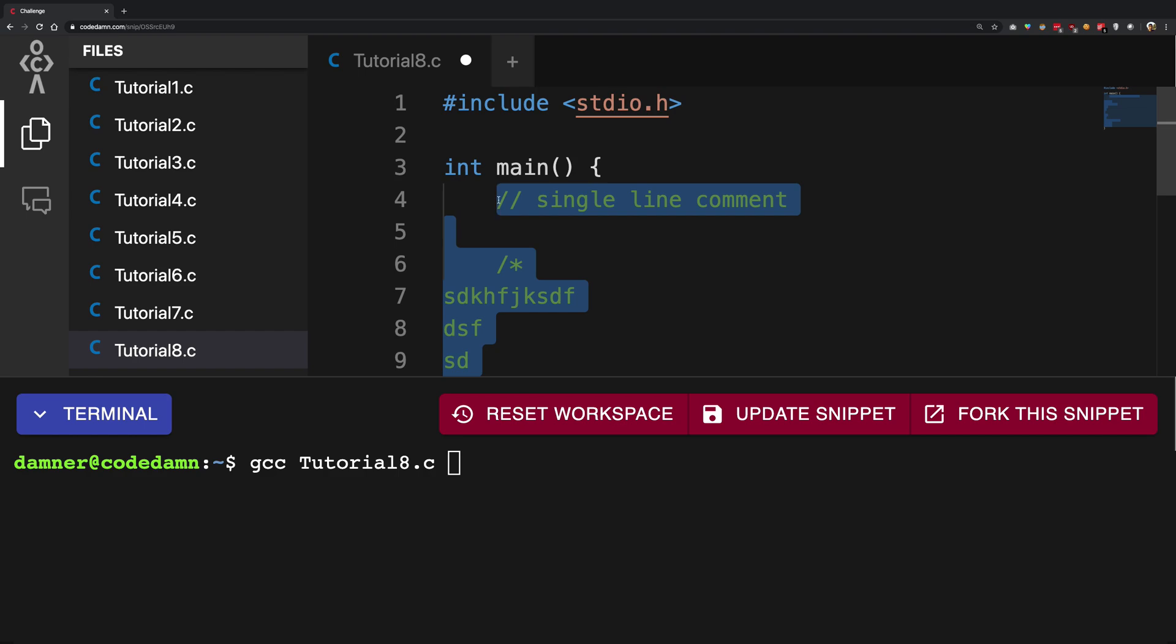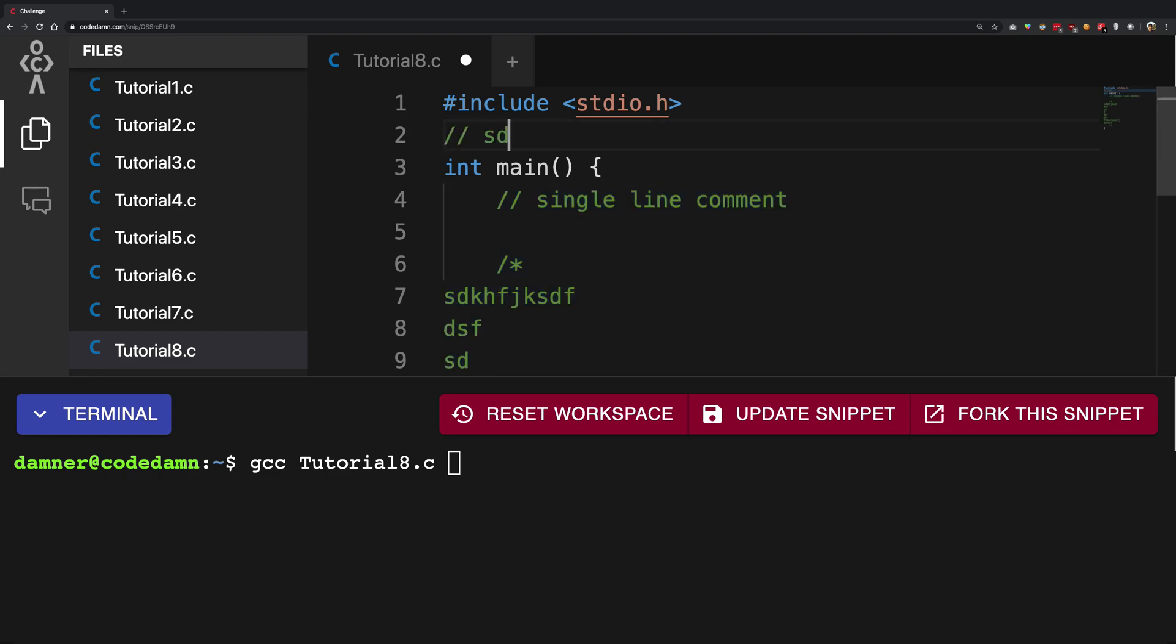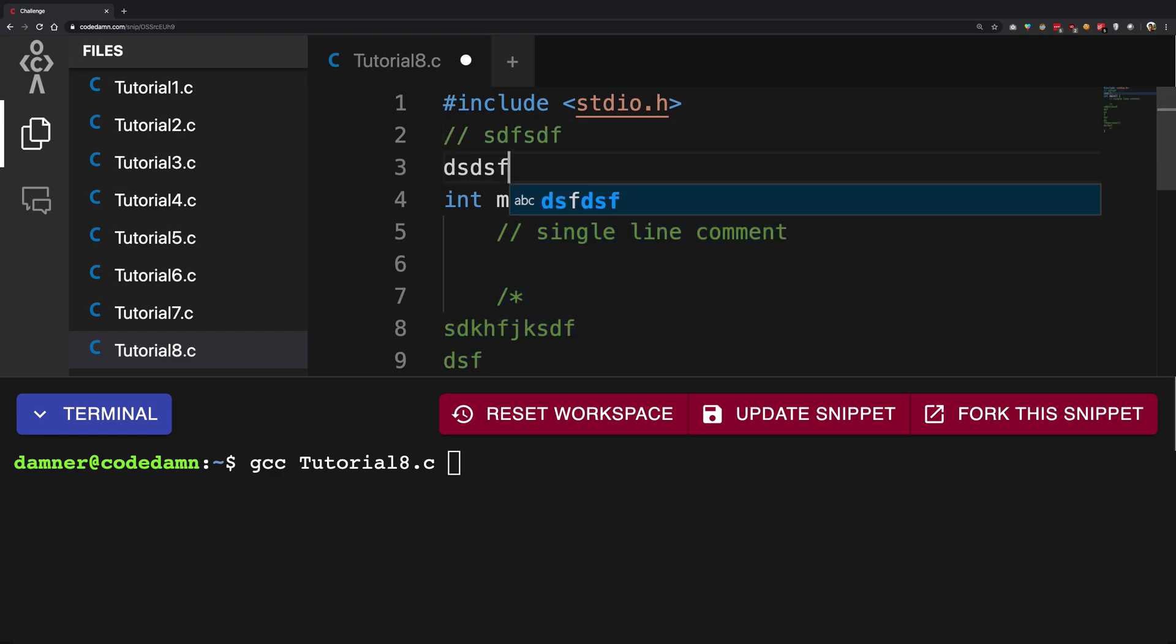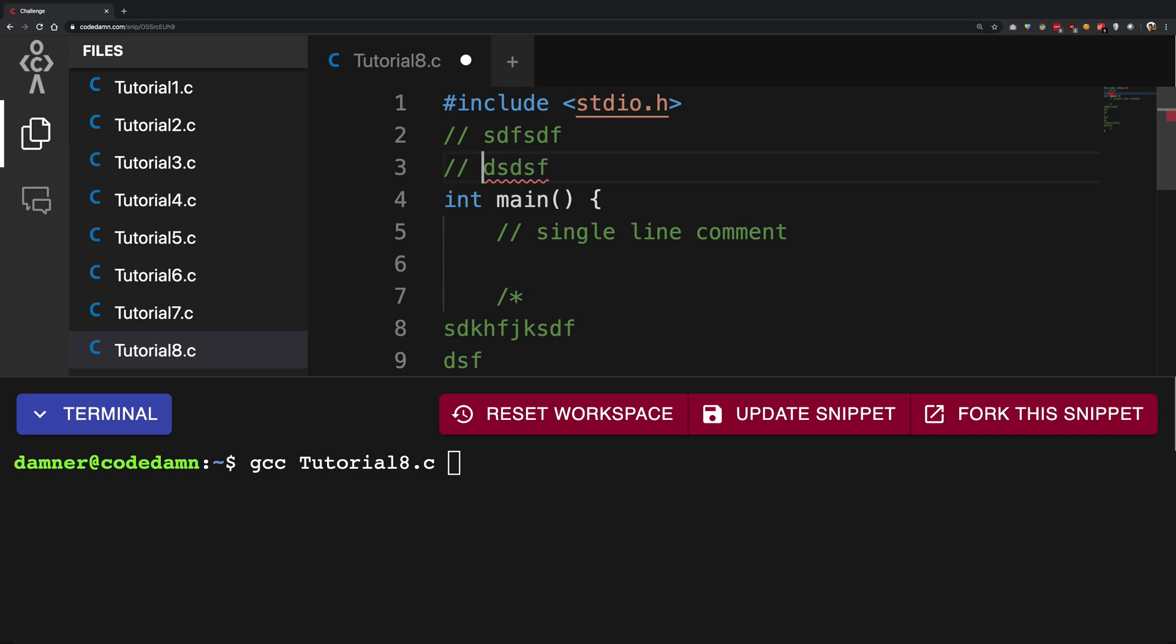So yeah, that's pretty much it how comments work in C and that's how you can use them anywhere. You can write any comment anywhere. You need it to be single line if you wanted a single line.